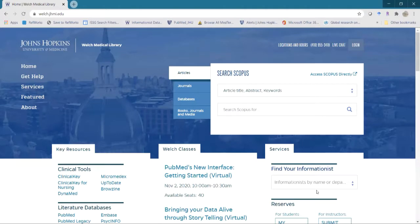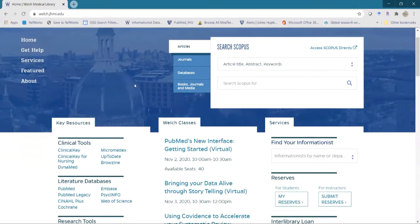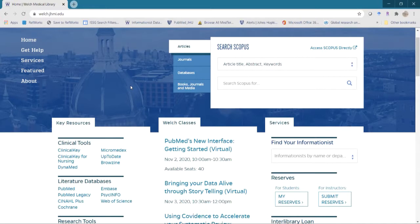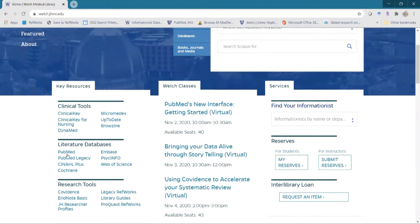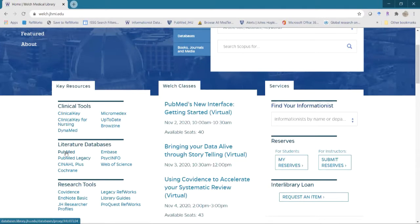When you want to access PubMed, you always want to go through it from our website. The main reason for that is because then you get connected with our subscriptions and our holdings. So if you're looking for that full text, you can easily come back to our catalog and get access through that or through an interlibrary loan. The link we want to use is the one that says PubMed. We still have a PubMed legacy link on here, but that is officially retired and will no longer be updated. So please just use this PubMed link under the literature databases from our welch.jhmi.edu website.